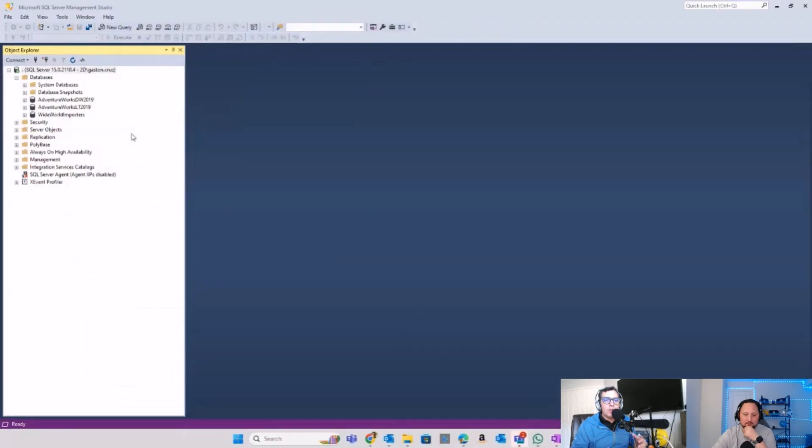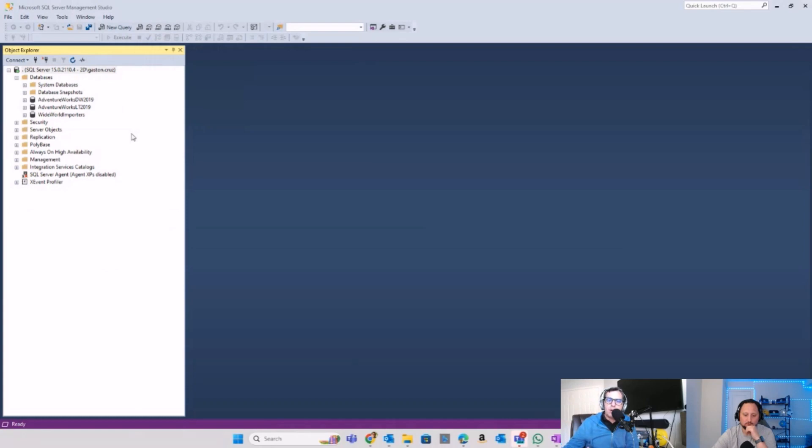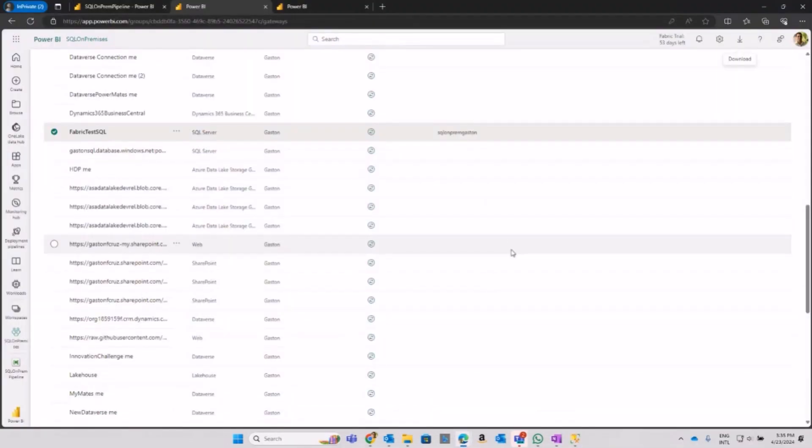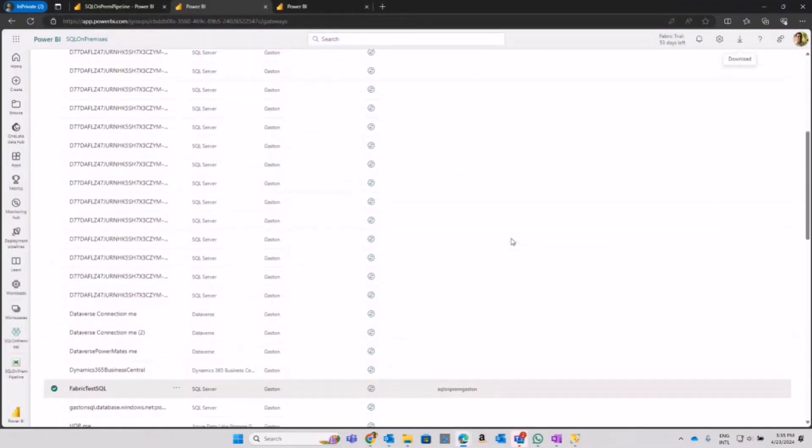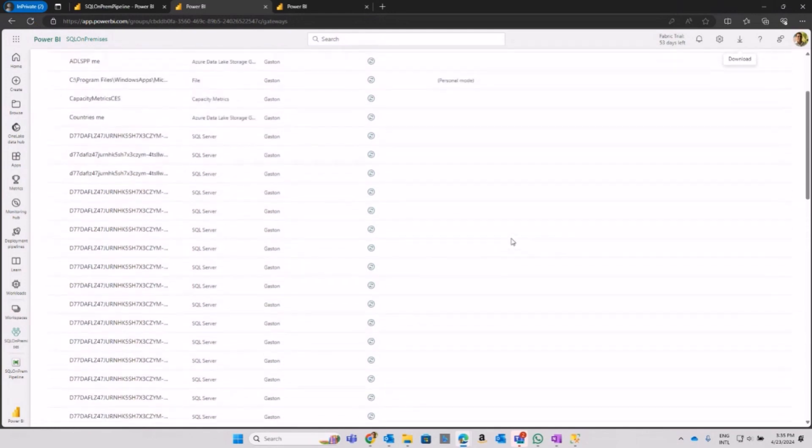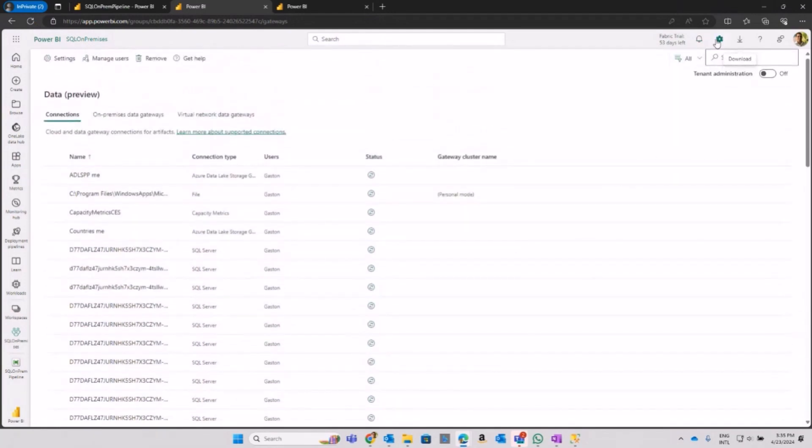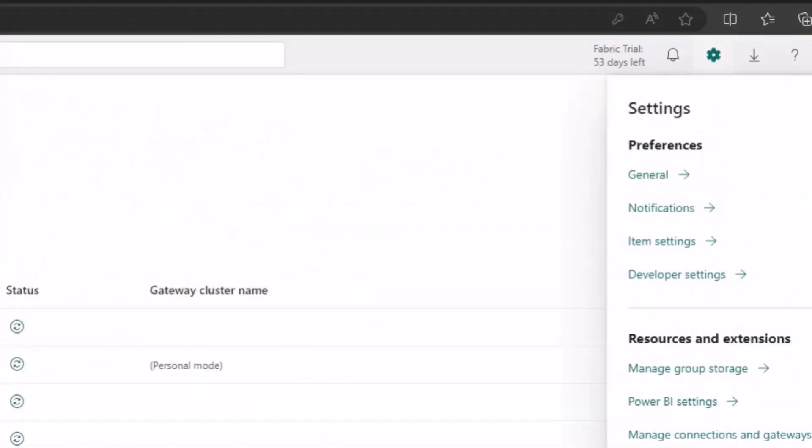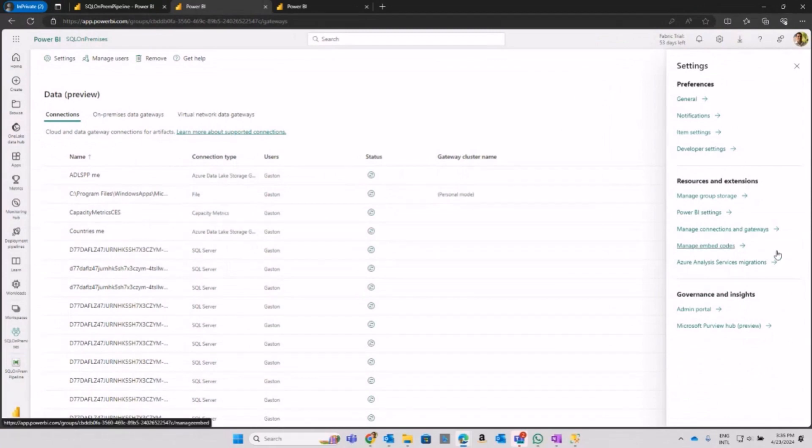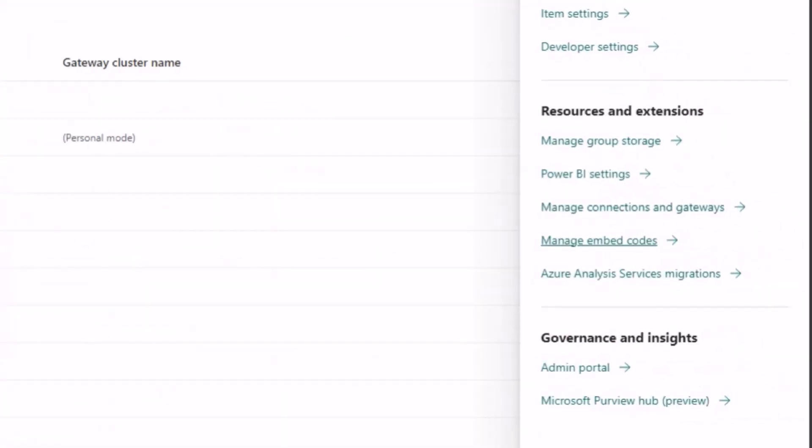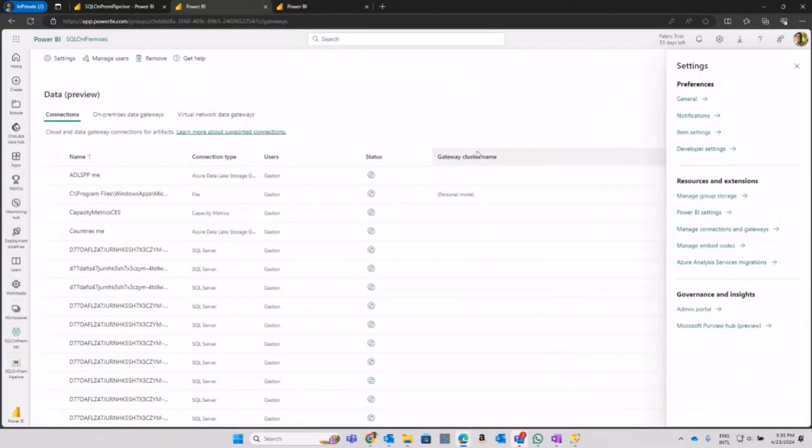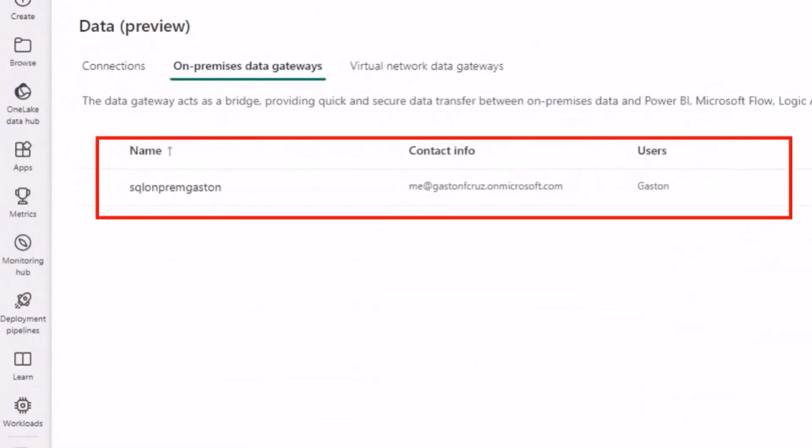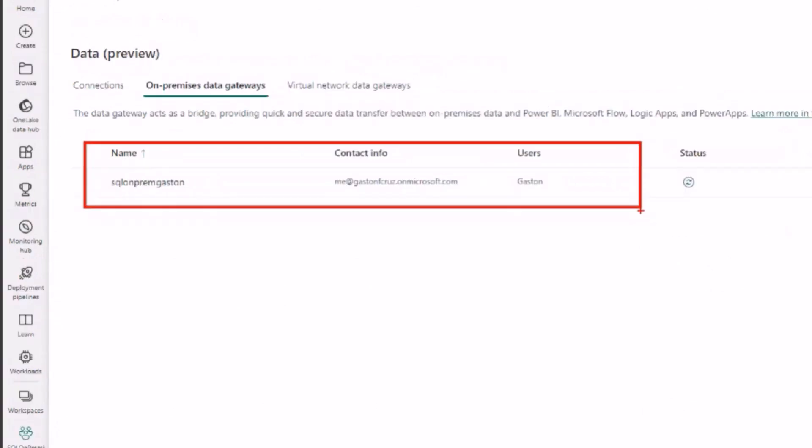I'm willing to connect to this local on-premises and land the data into my Fabric environment. Let's go back to my environment. How do I access this option? Remember you can click on the icon in the top right corner and then there's this option to manage connections and gateways.